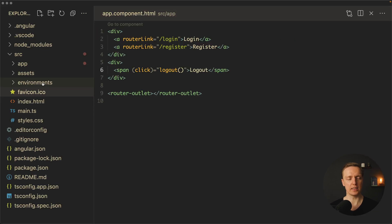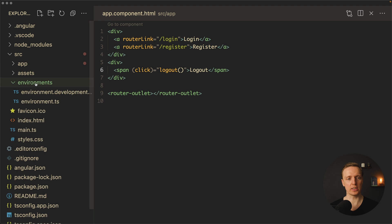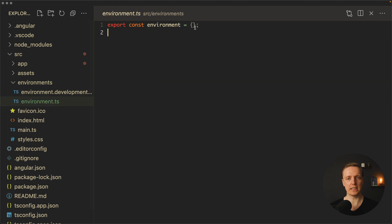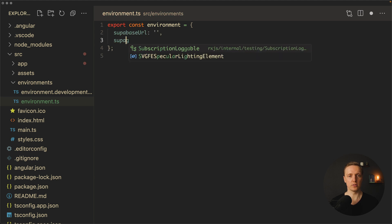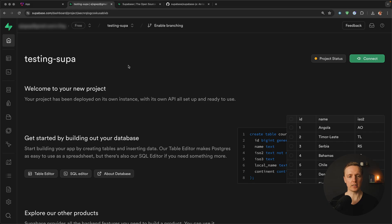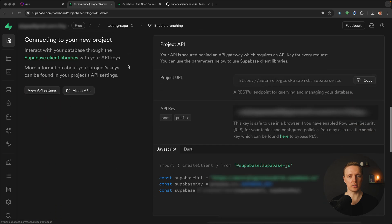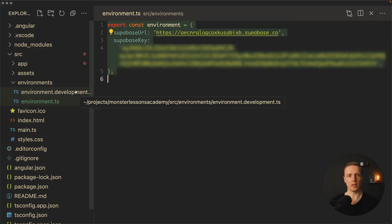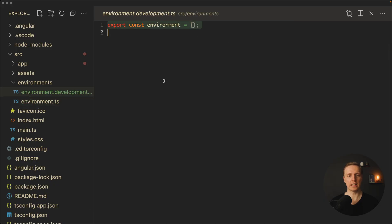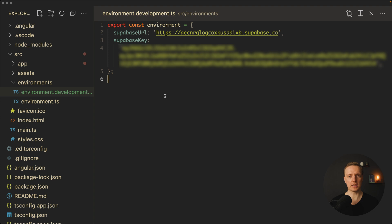Inside my editor I jump to source/environments, open the file — as you can see it is empty — and I want to create here supabaseUrl and supabaseKey. Inside the Supabase project we scroll to the bottom and copy our project URL and paste it here, as well as the API key. I copy-paste this object into the development environment file as well, because we want to use the same credentials for production and for local development.